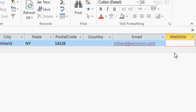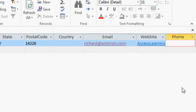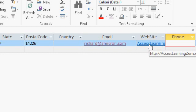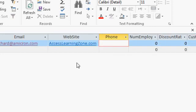For my website, I'll type in accesslearningzone.com tab. Notice the www isn't required, and you don't have to type in the http colon slash slash if you don't want to. That's assumed. If Access doesn't see that that's an email link, it'll assume it's a webpage link.